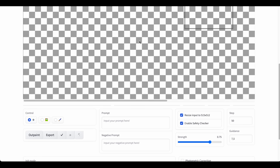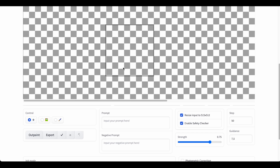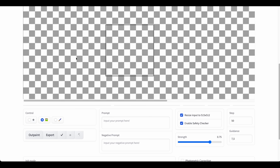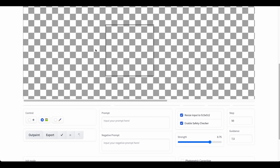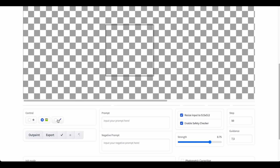Right below the canvas we have control buttons. The first one lets you control the selection box, which is the area that generates the image. The second button is to move around the whole canvas, and the third one is the eraser where you can erase parts of the image to regenerate it. Here you can enter your prompt to generate the image you want.